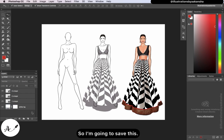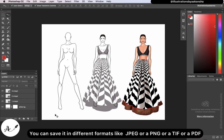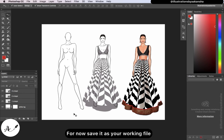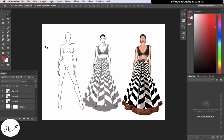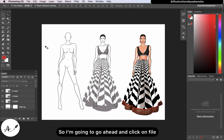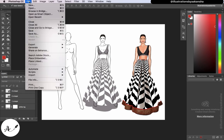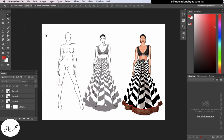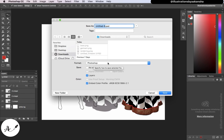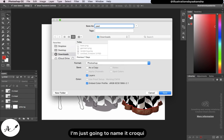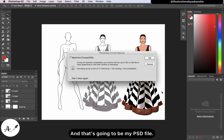Now I'm going to save this. You can save in different formats like JPEG, PNG, TIFF, or PDF. For now, save it as a working file — meaning a Photoshop (.PSD) file. So I'll go to File > Save As. My save-as type is going to be .PSD. I'll name it 'croquis.' That's my PSD file. I want a working file because it retains all these layers, which is very important — I want to be able to make changes. For example, I can come back and reposition elements.